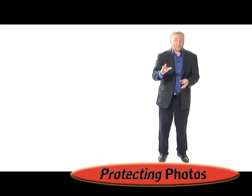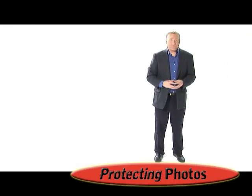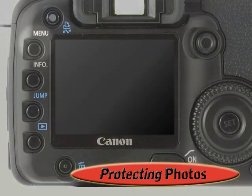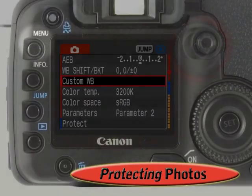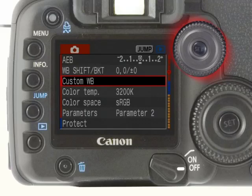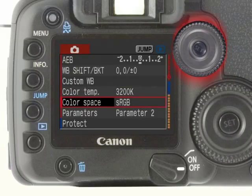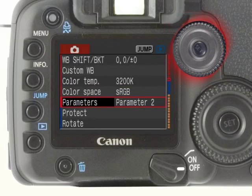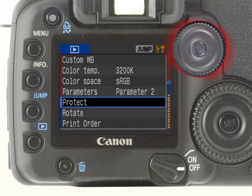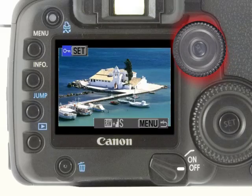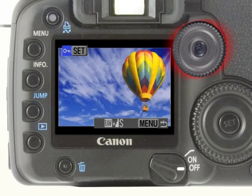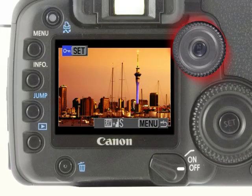You'll want to get into the habit of protecting your great photos on your camera from accidentally being erased. To do this, simply press the menu button and then use the quick control dial to select the protect option and press the set button. Then scroll through your images using your quick control dial and press the set button for each image you want to protect.